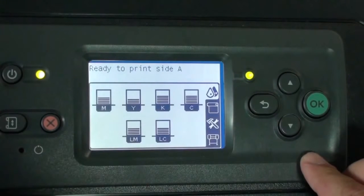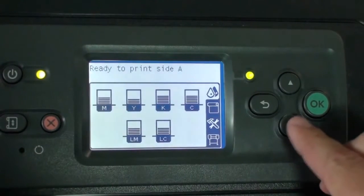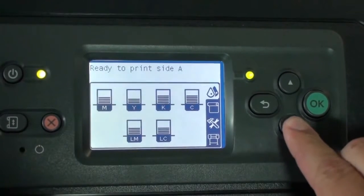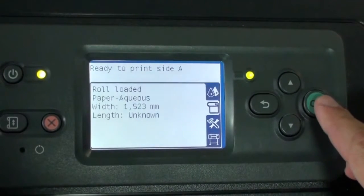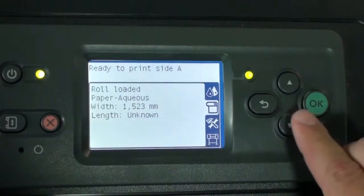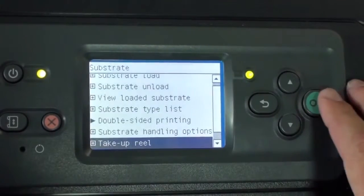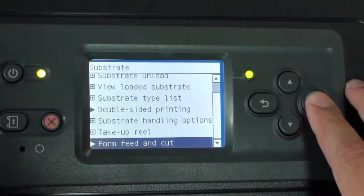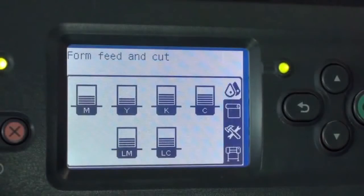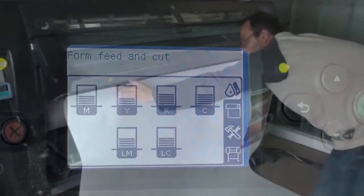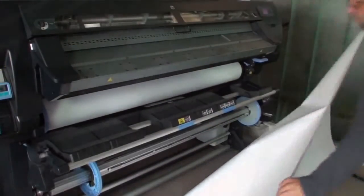Now cut the substrate from the front panel. Select the Substrate menu icon. Press OK. Select Form Feed and Cut, and then press OK again. Unload and Cut Substrate.